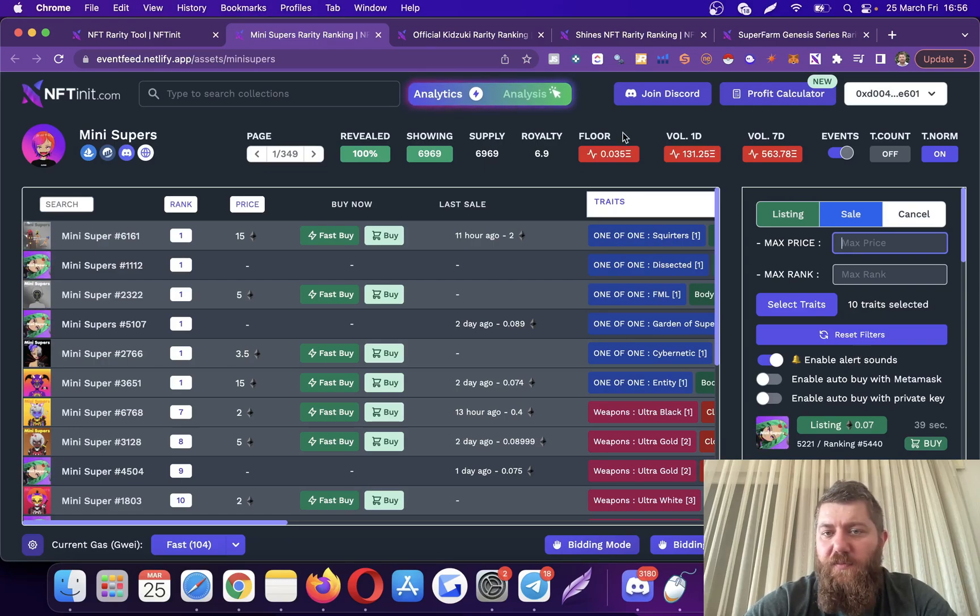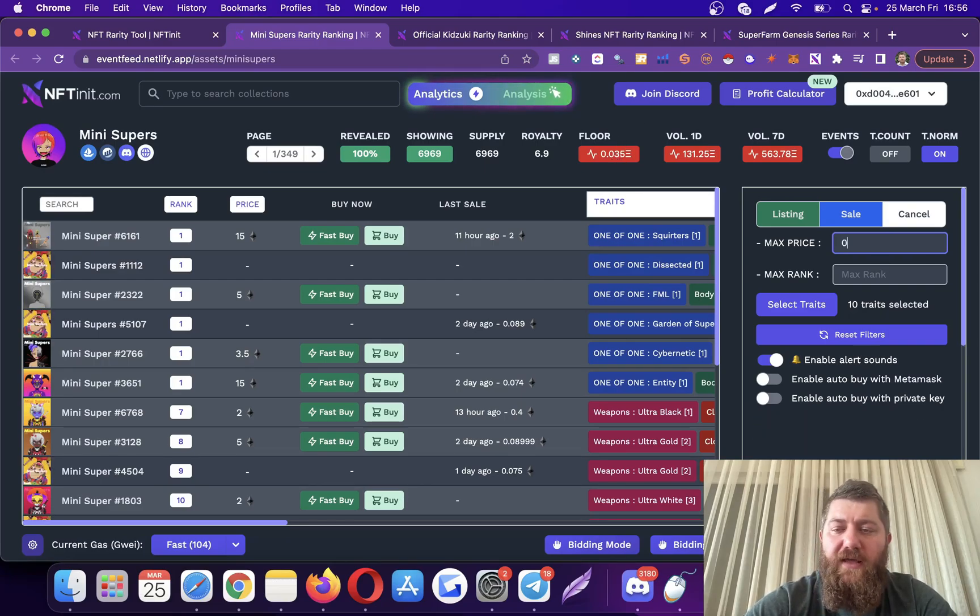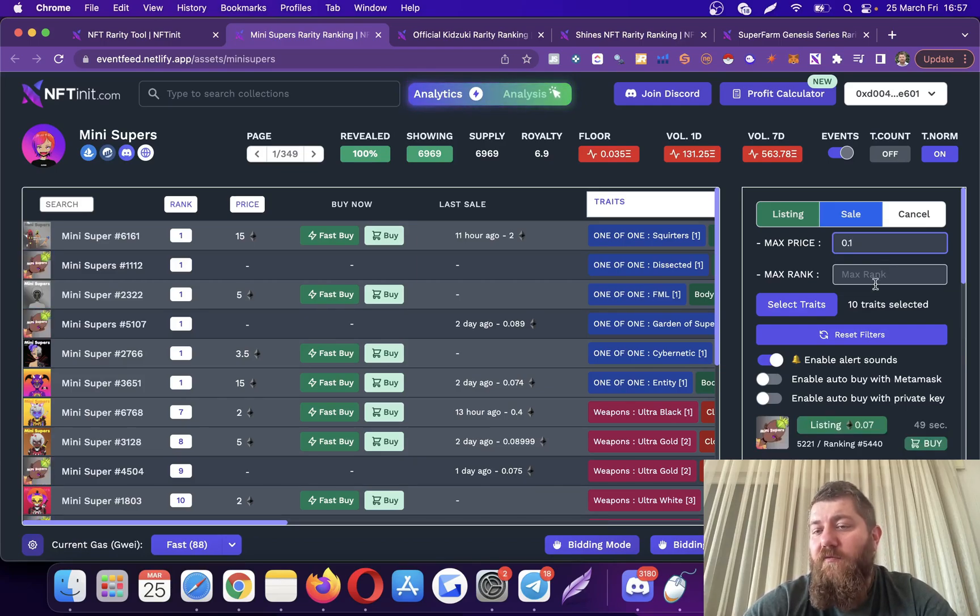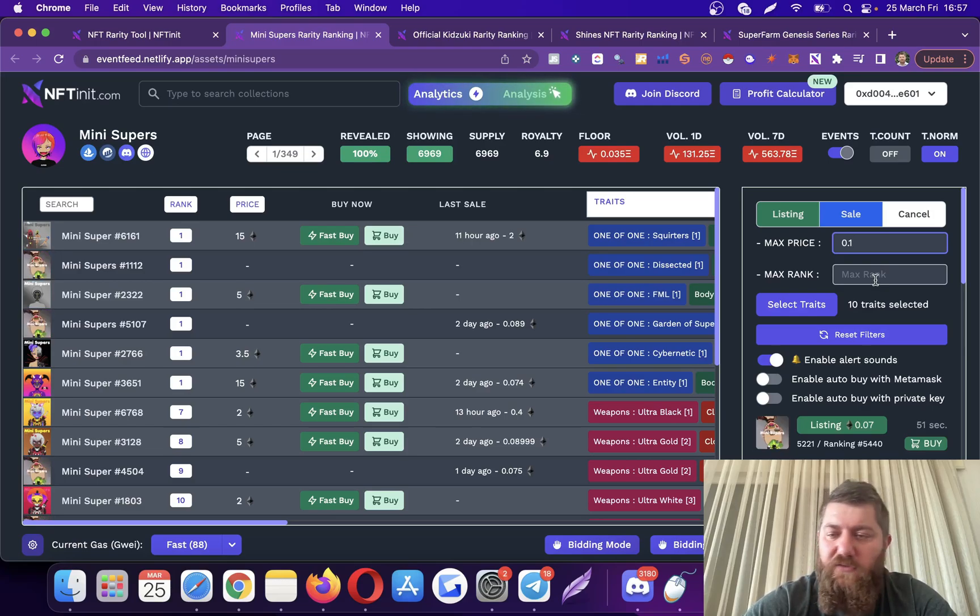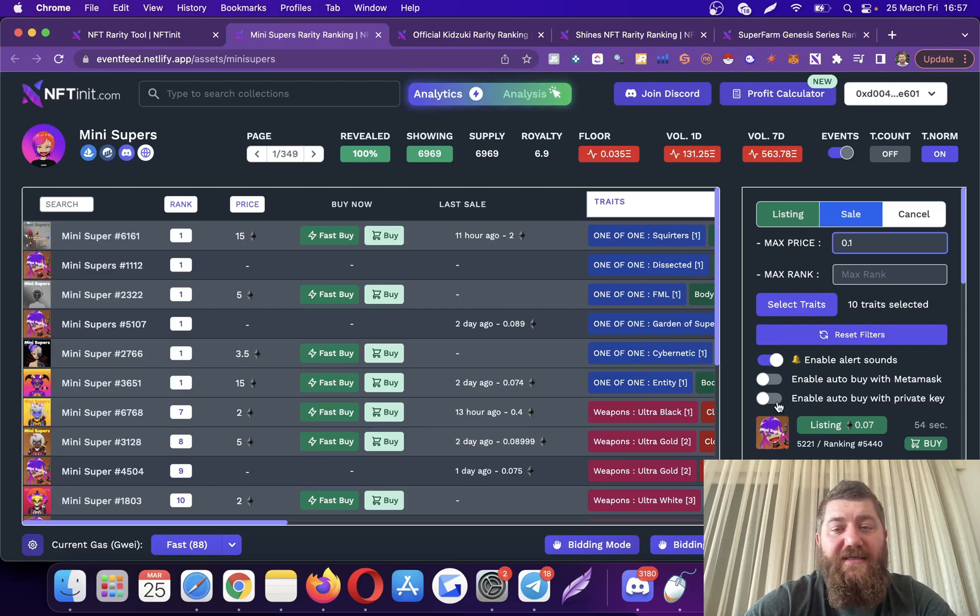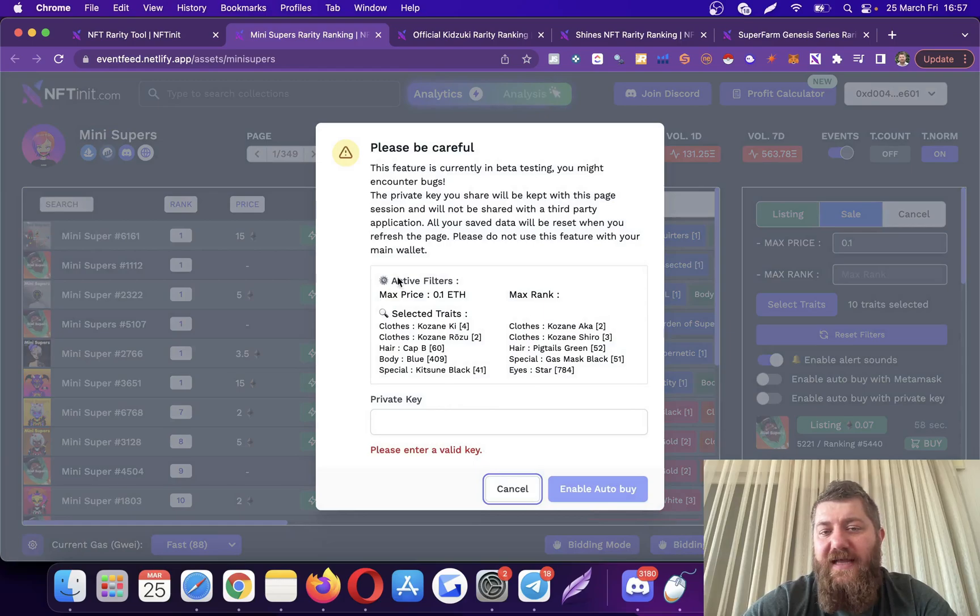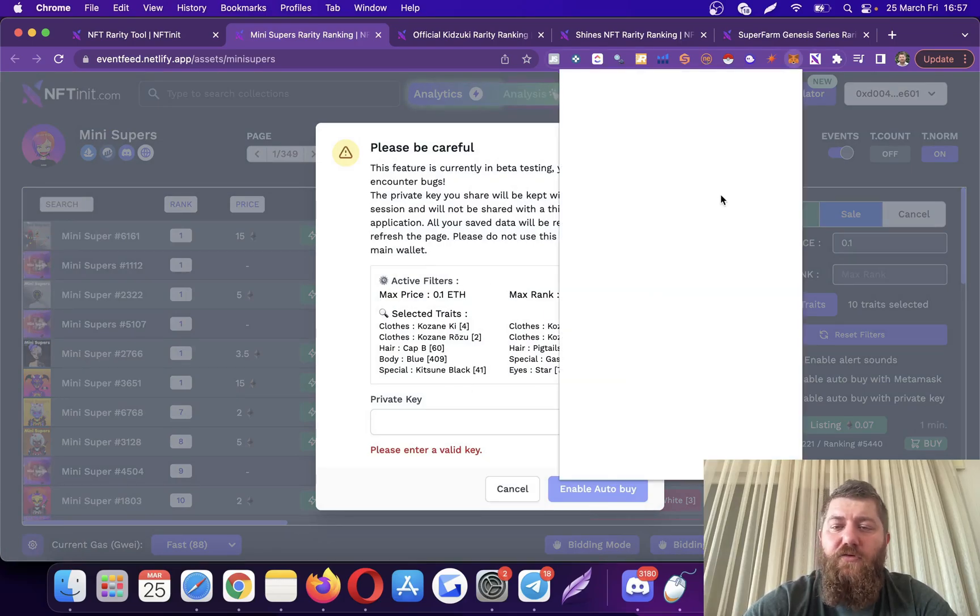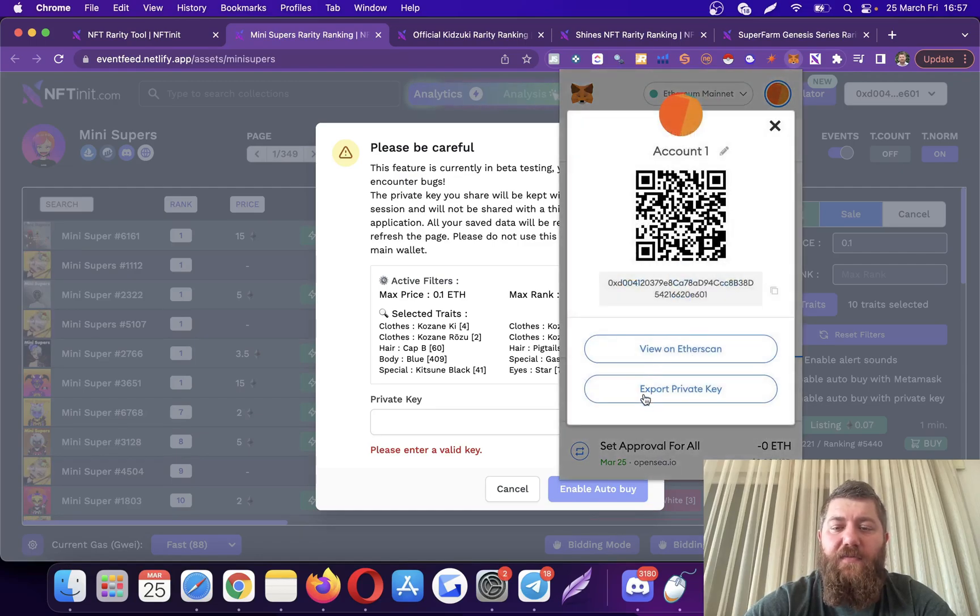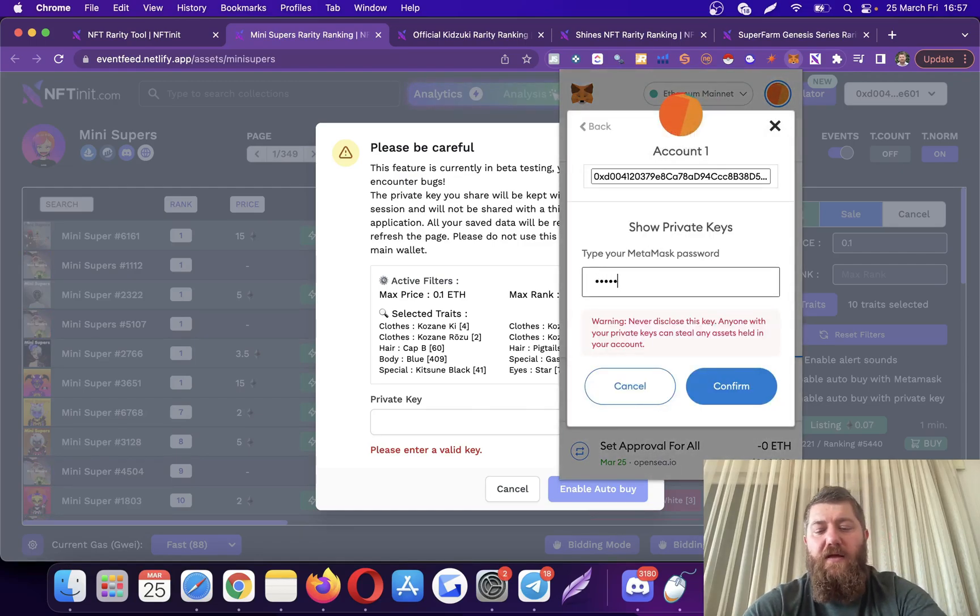The floor price is 0.03. I am okay with the system buying my desired NFTs up to 0.1. If you want, you can enter your max rank as well. I'm not going in there right now. I want the system to make the purchase in the background with the private key. In this section, the system will show you whatever it is selected, and then you can enter your private key and let the system work for you in the background. Let's get my private key out and paste it here.